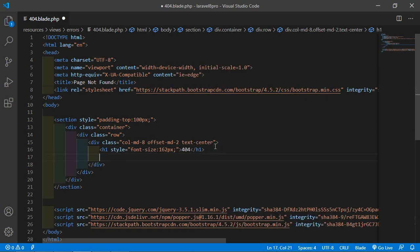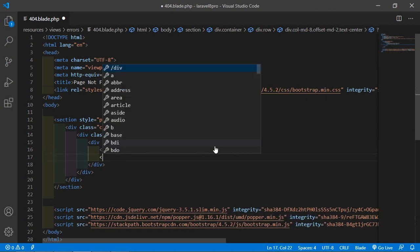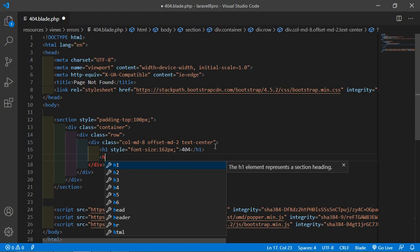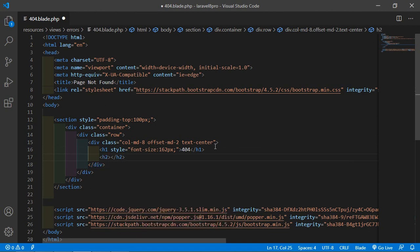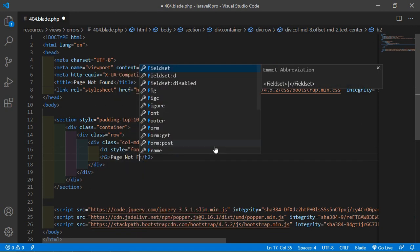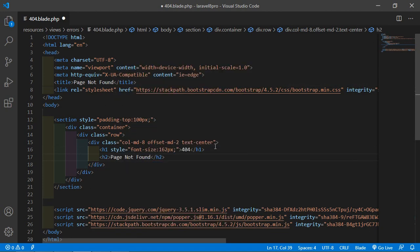Now here just add this h2 tags and inside this just write here page not found.